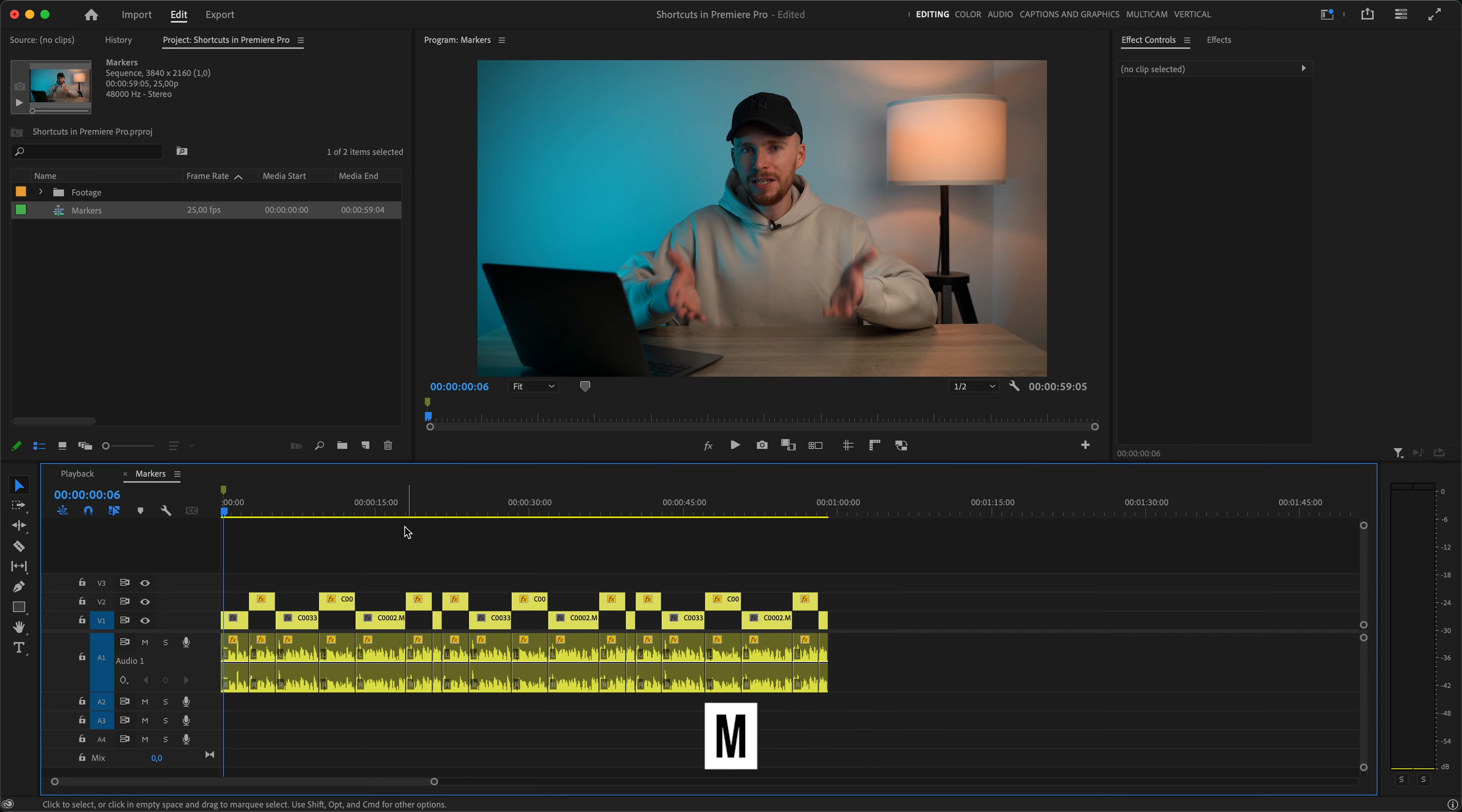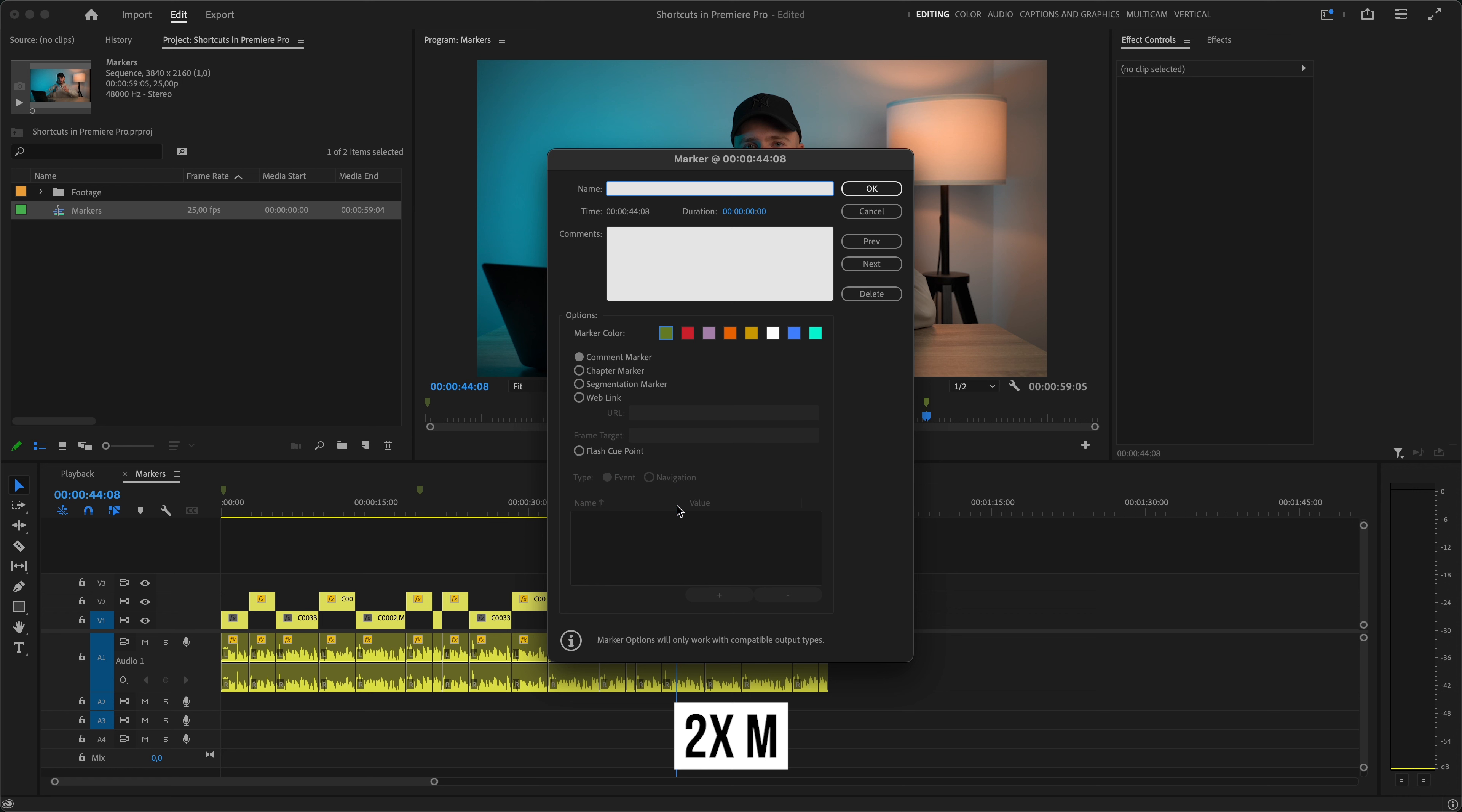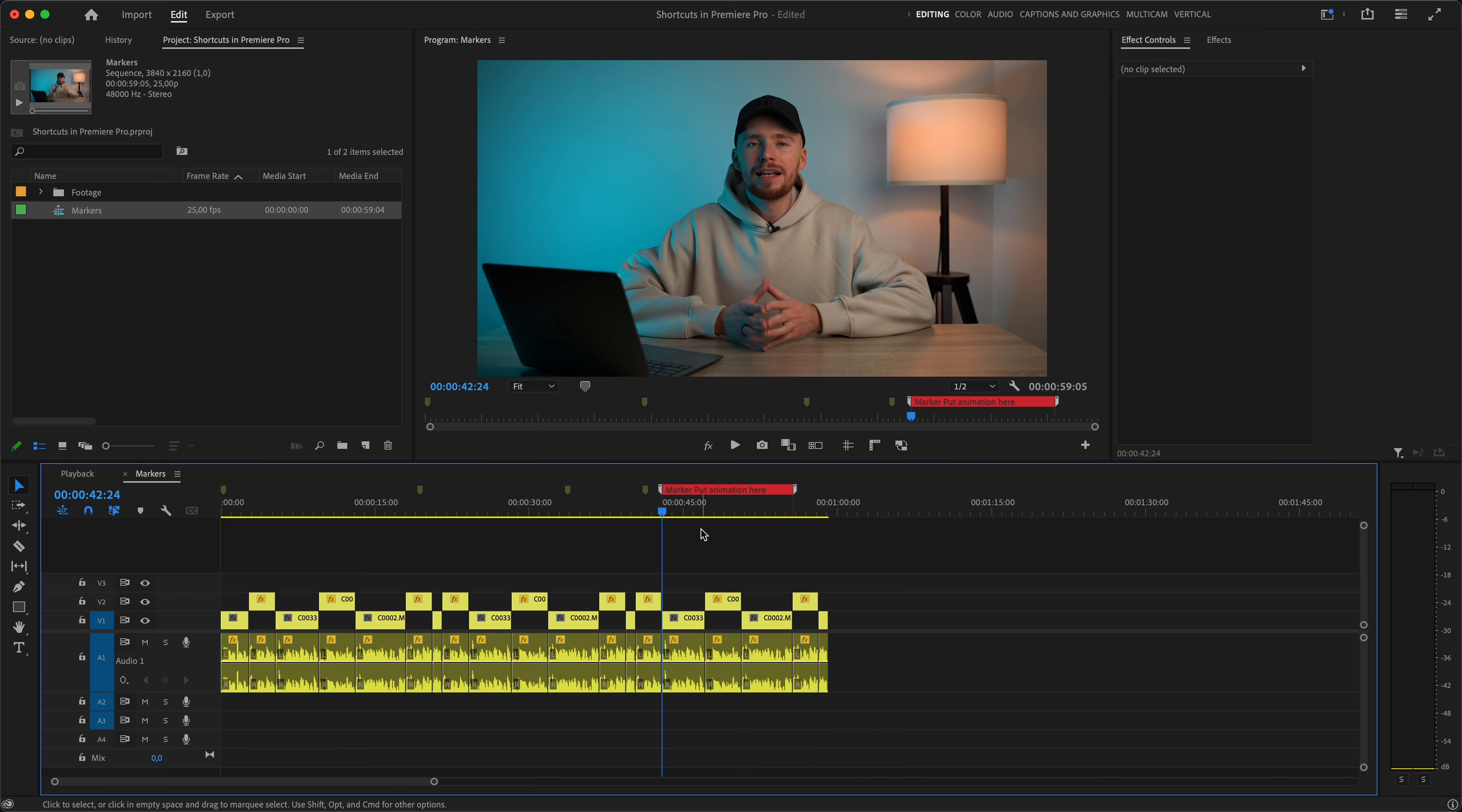And one bonus shortcut which I wanted to share but it didn't really fit into previous categories is M, which allows you to put markers on your timeline or on your clips. Simple thing but very useful to help you quickly and easily leave indications for yourself or some other editor if you plan to pass the project further. Double pressing M will pop this menu open where you can name your marker, write a comment, choose color and set all other details. You can also hold option and drag your marker to extend it over a specific area.